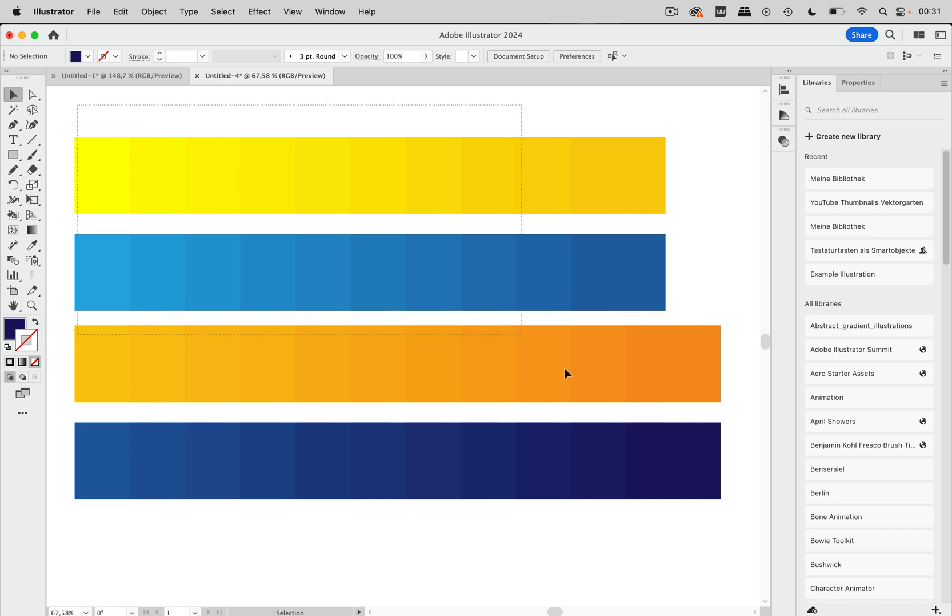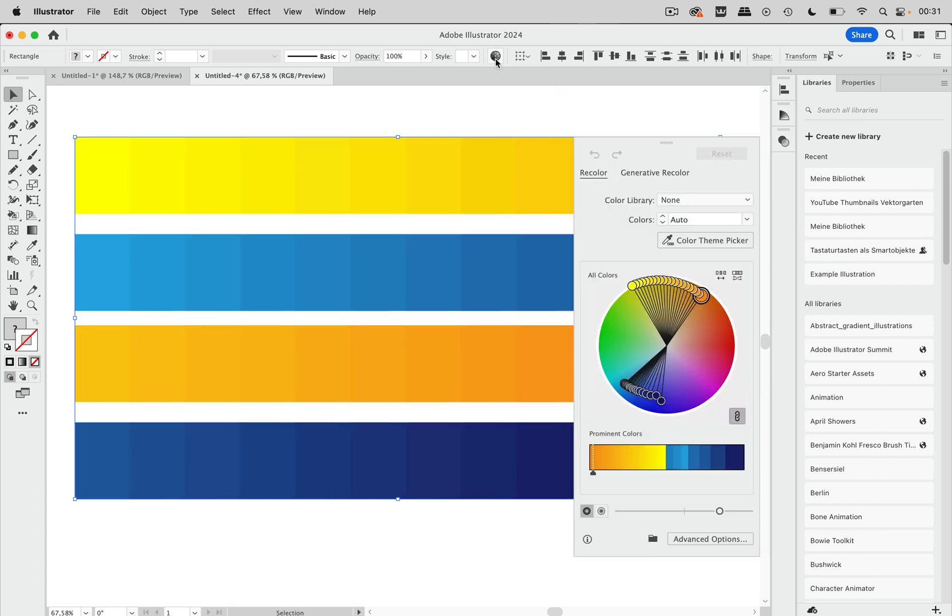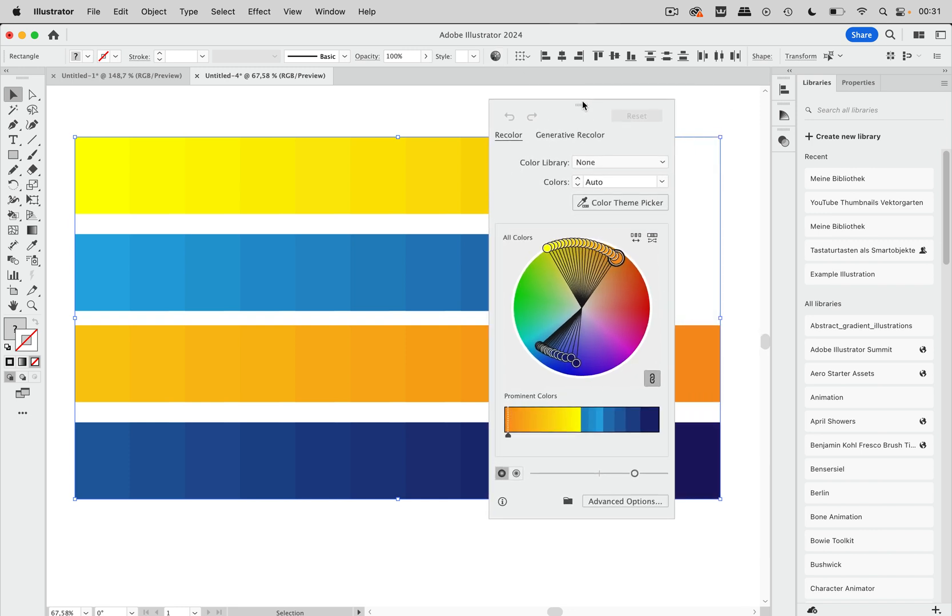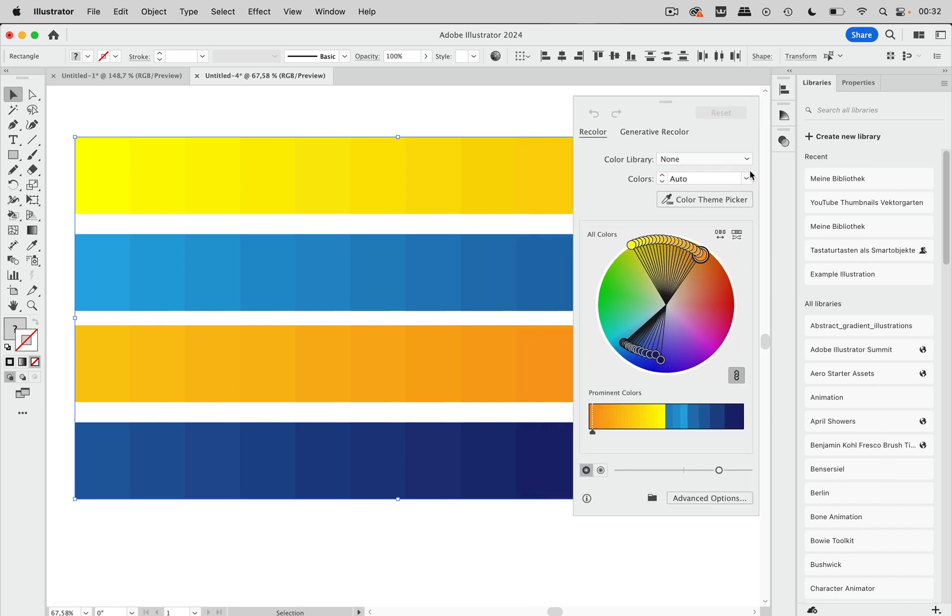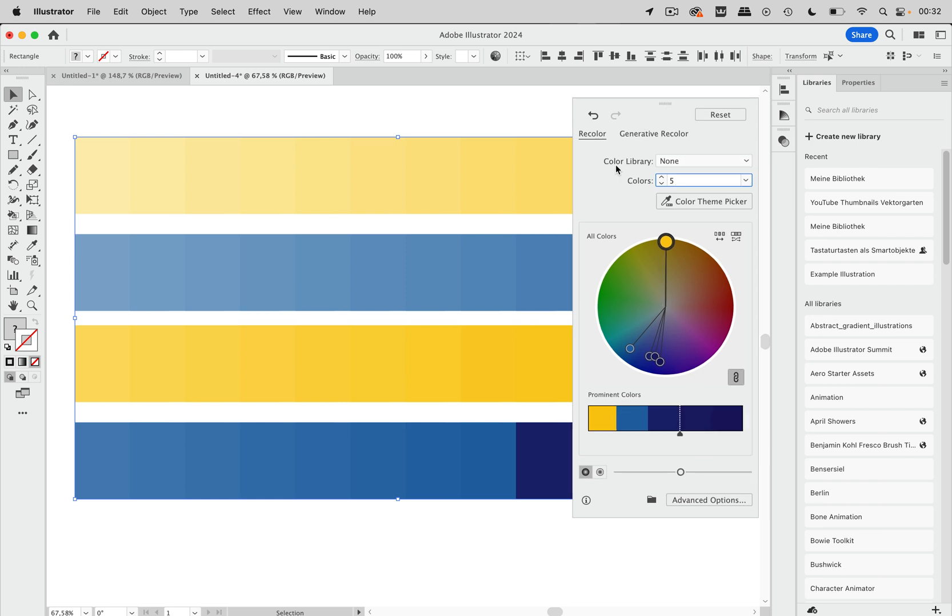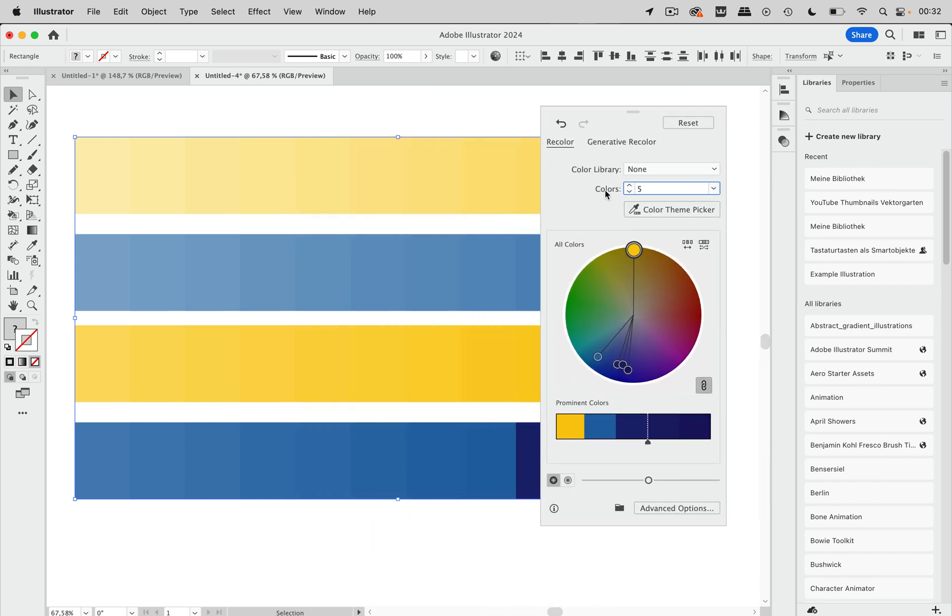So first of all I'm going to select all of them and then go up here to get into recolor artwork and there is the simplified dialog box which is useful in itself but not so much for reducing the number of colors. I mean you could choose a number of colors to reduce like in here but it chooses the colors for you so maybe that's not what you want.